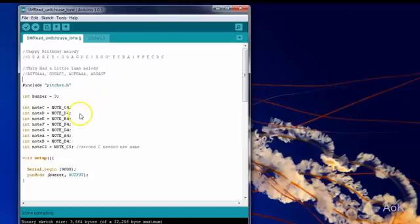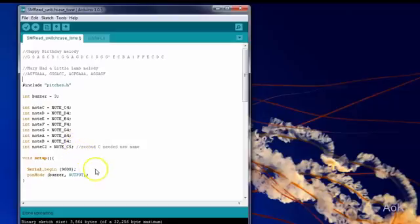Here we have defined all the different notes we're going to use. We have Serial Begin, and we're making the buzzer an output.